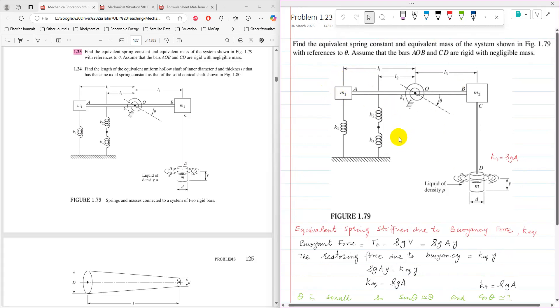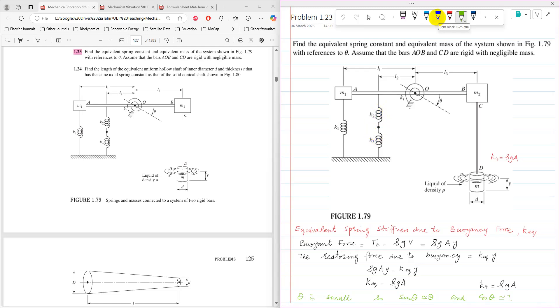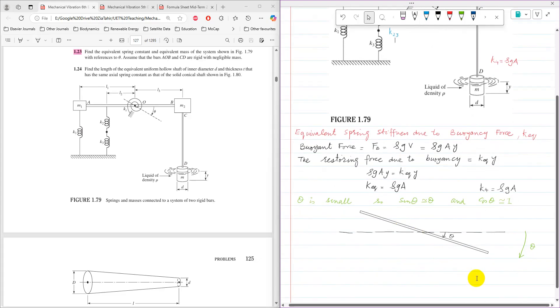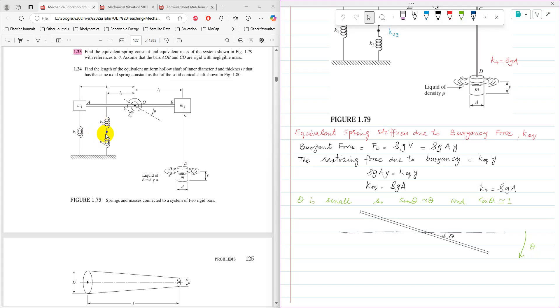So before drawing its free body diagram, these K1 and K2, they are connected in series. So their equivalent spring stiffness I am going to assume here as K23. Now the free body diagram, when some rotation is given to the bar, K1 and K2, they are being stretched or extended, so they will apply a downward force. Let's say the force which is F23.